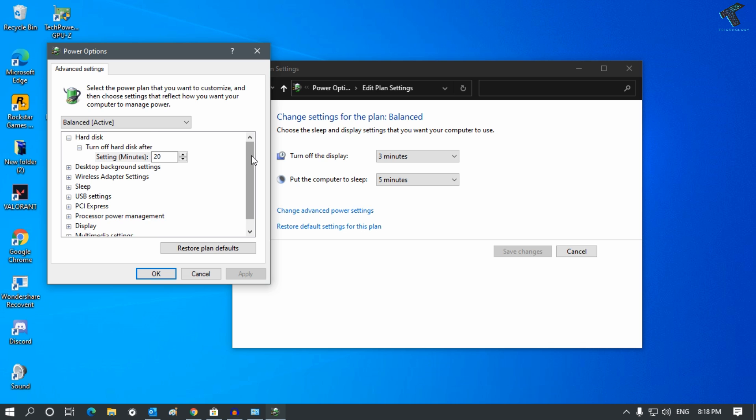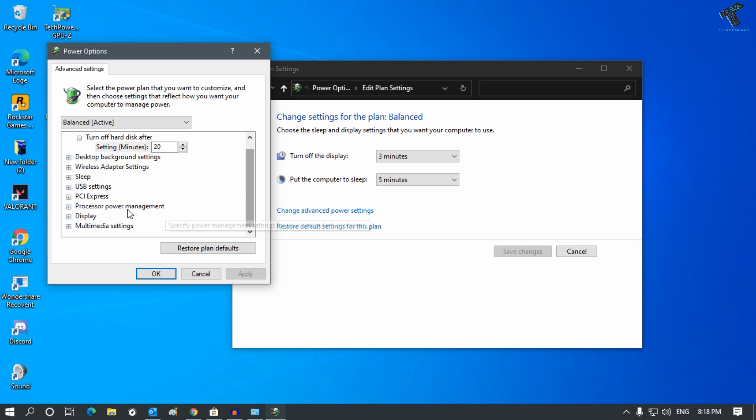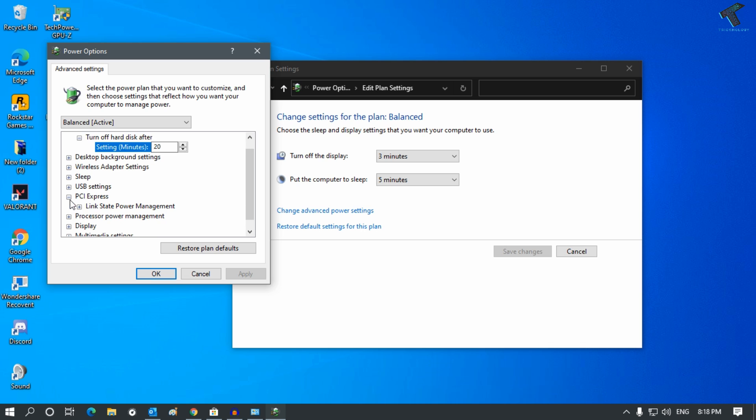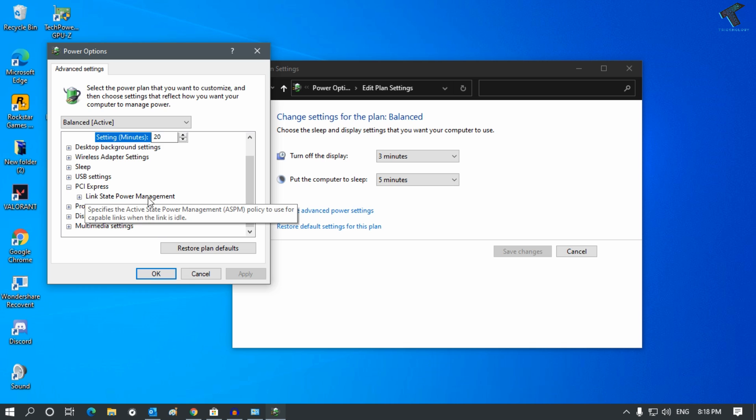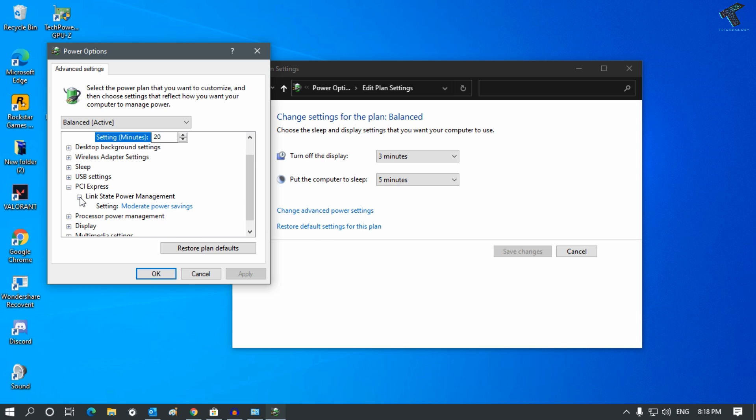Scroll down and find PCI Express. Expand that option and under that you'll get an option called Link State Power Management. Expand that as well and make sure this option is off.